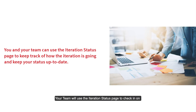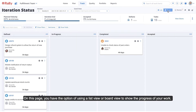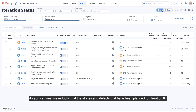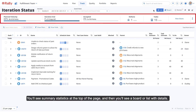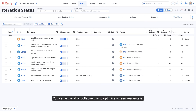Your team will use the Iteration Status page to check in on how the iteration is progressing and update status during their sprint work. On this page, you have the option of using a list view or board view to show the progress of your work. As you can see, we're looking at the stories and defects that have been planned for Iteration 6. You'll see summary statistics at the top of the page, and then you'll see a board or list with details.